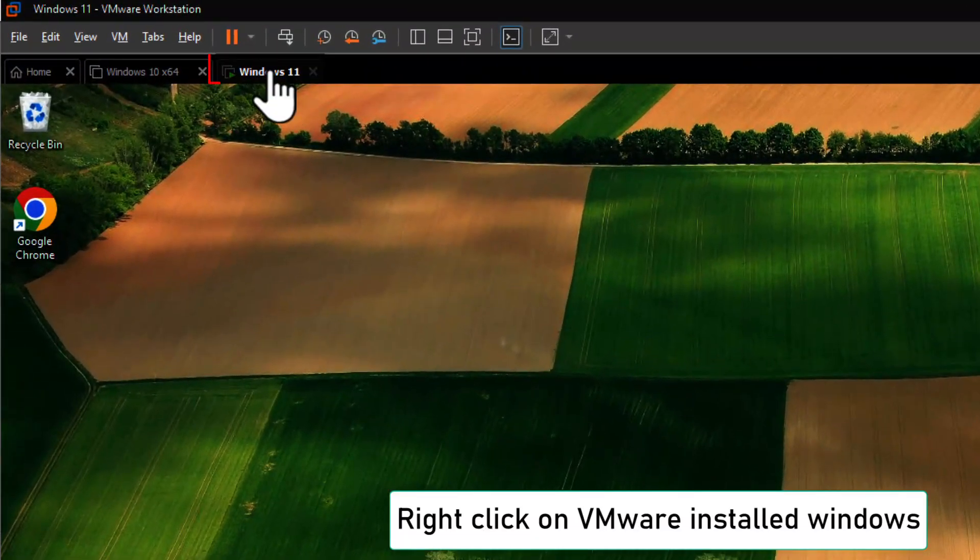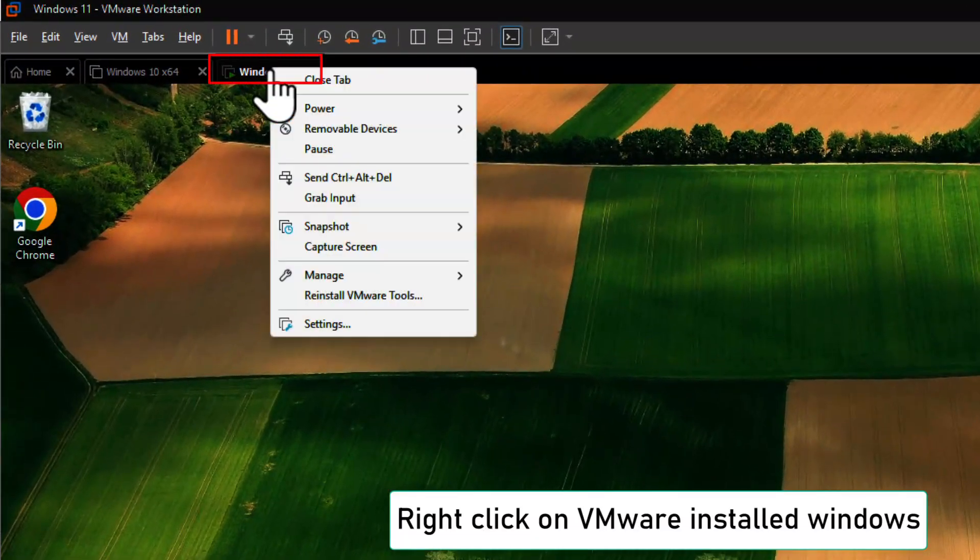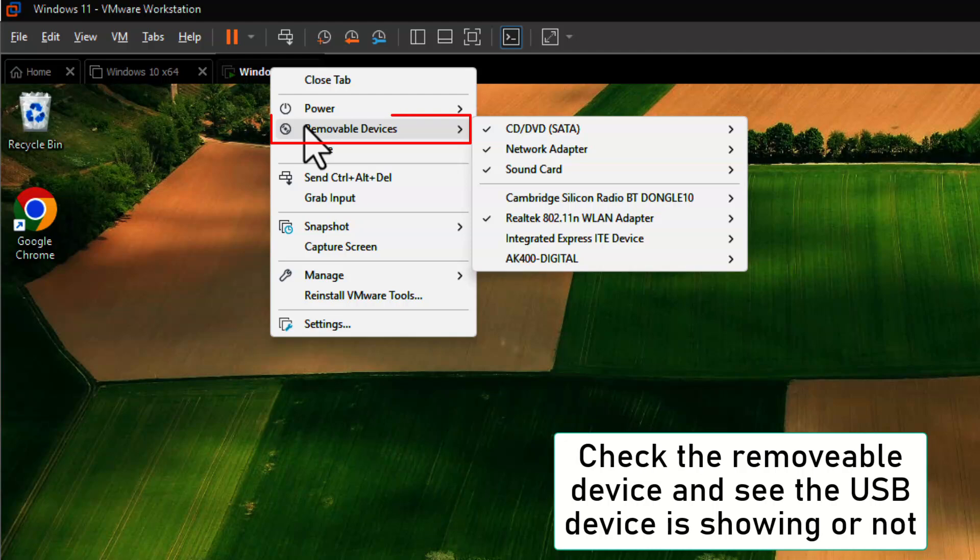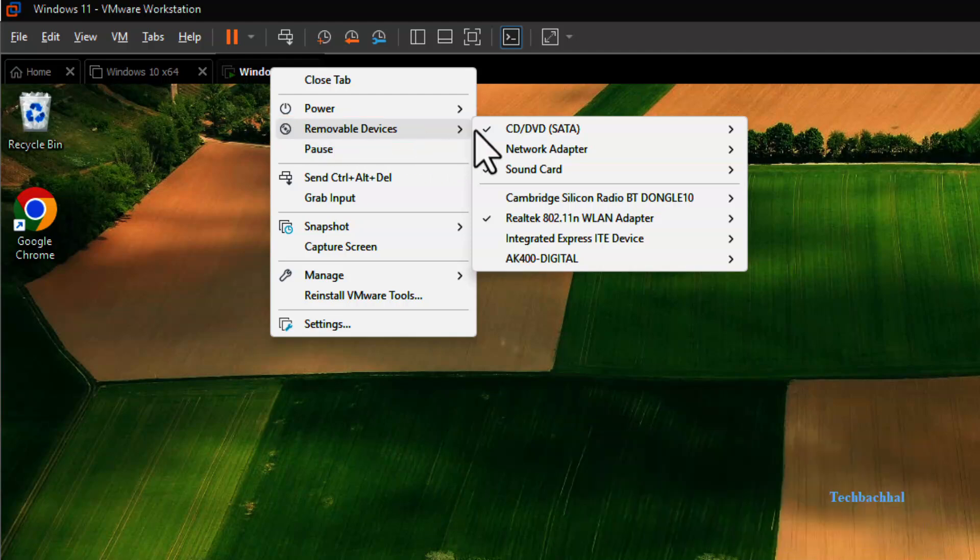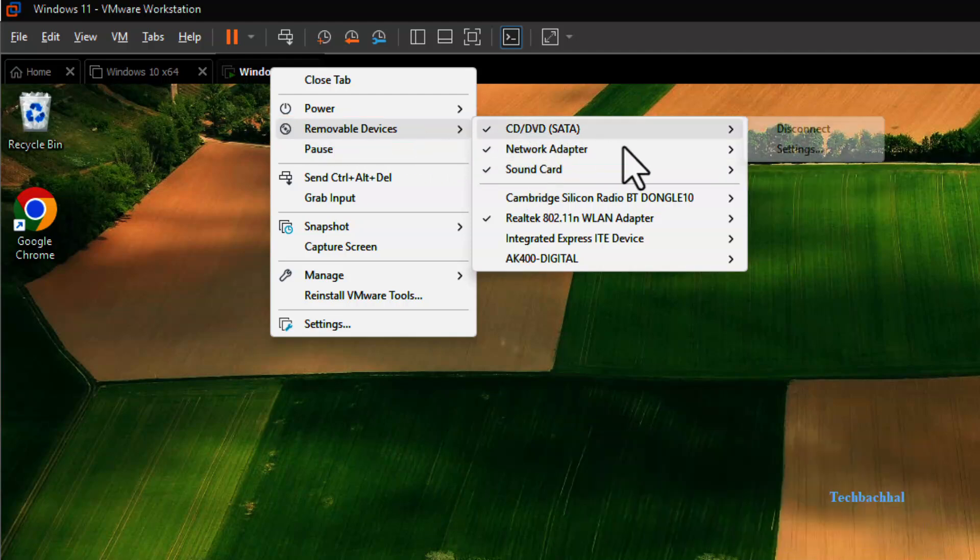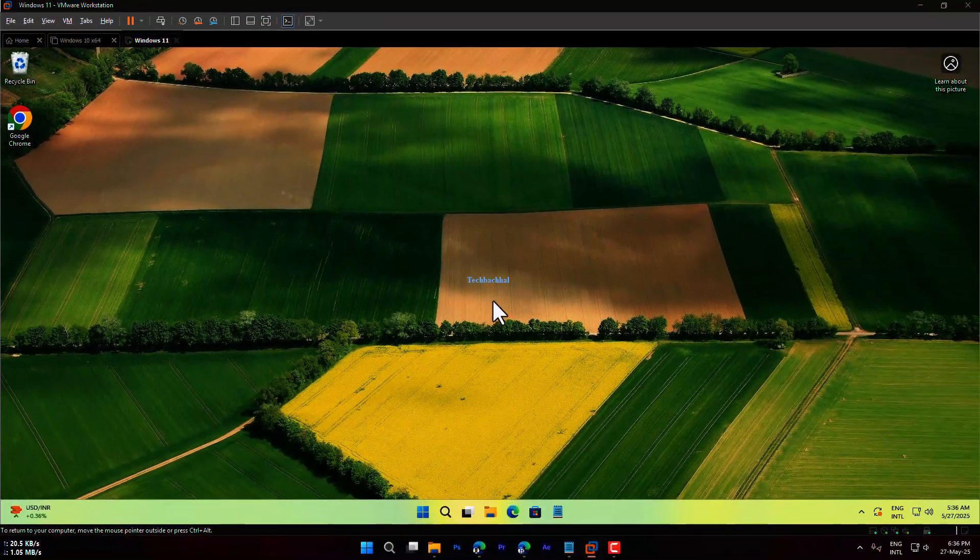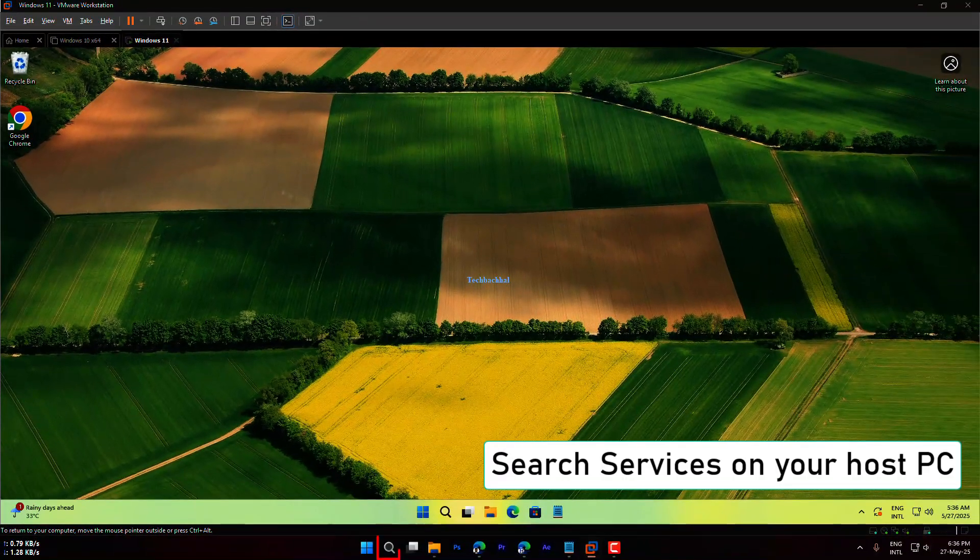Right-click on the VMware window of the installed virtual machine. Go to Removable Devices and check if your USB device is listed. If it's not showing up, let's move on to the next step.